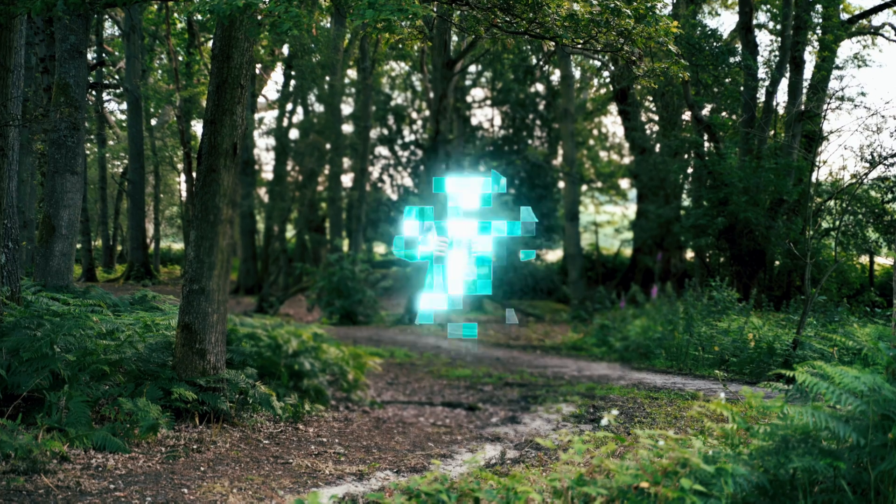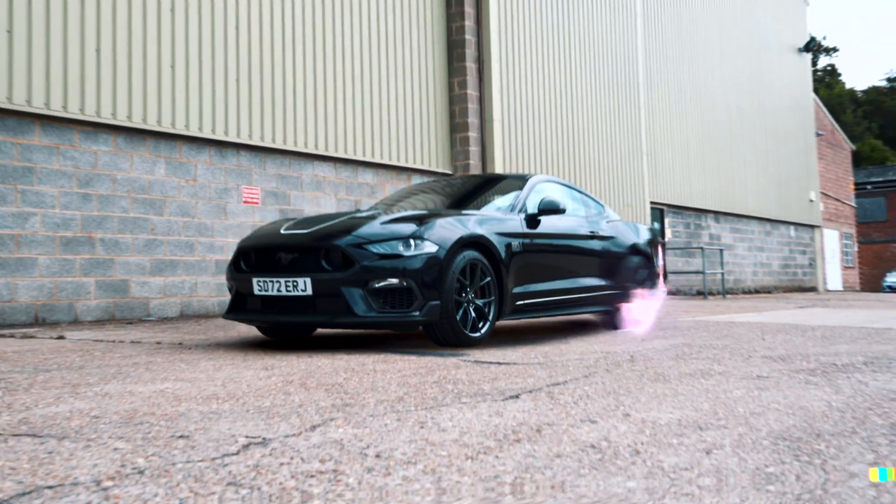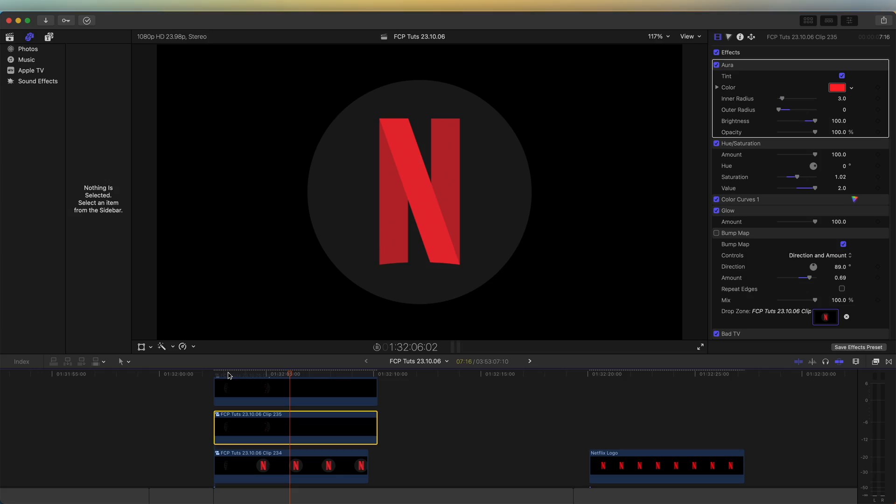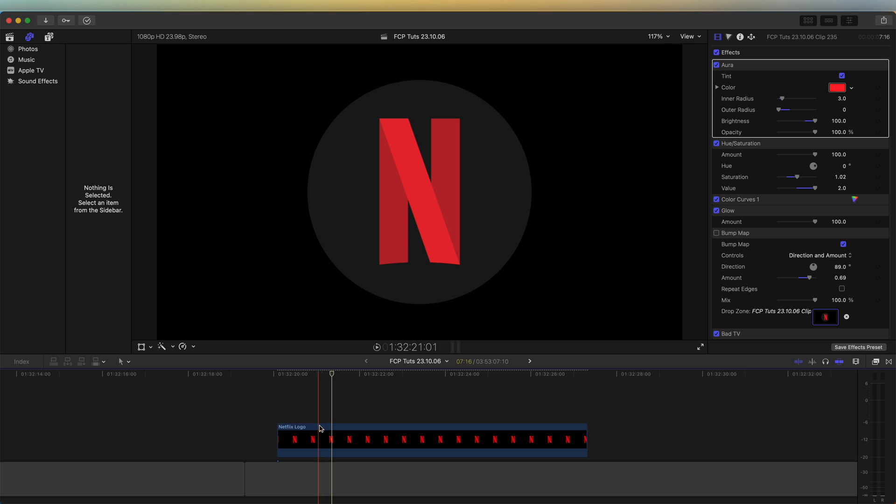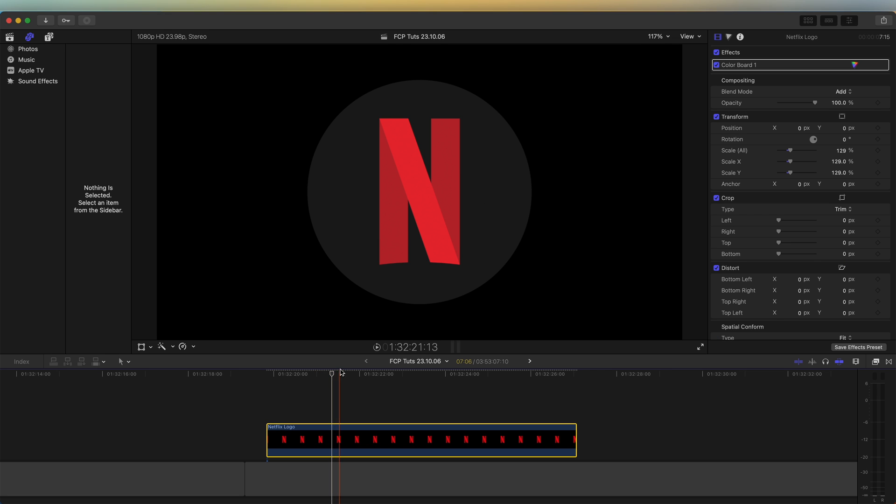What's up guys, today I'm going to go through how to create this pixel wipe effect. So I'm using this logo as an example and it's a PNG file which means it doesn't have a background.